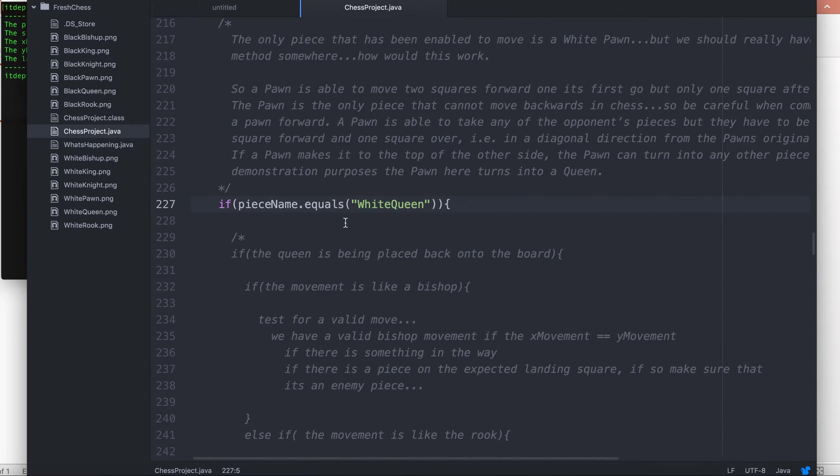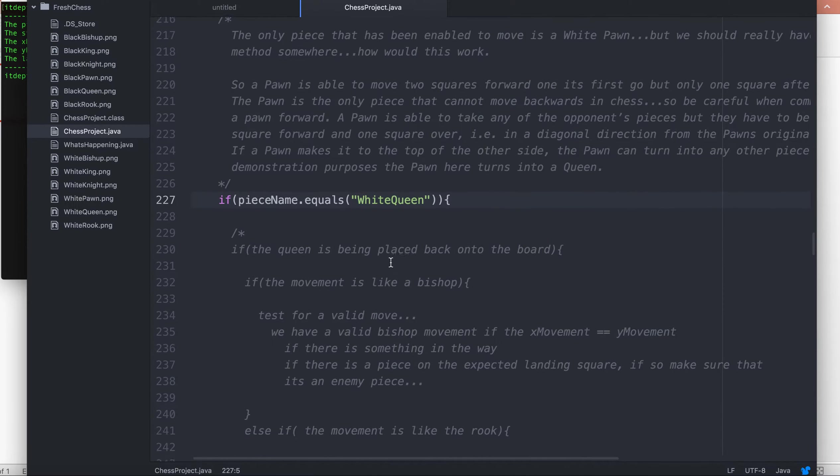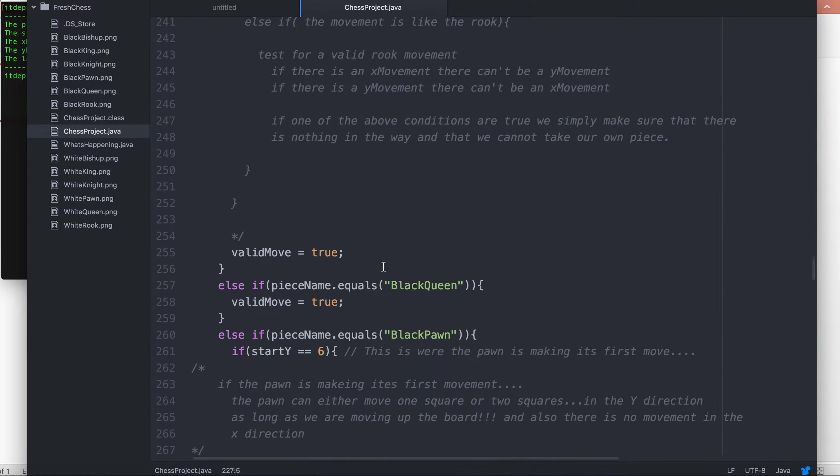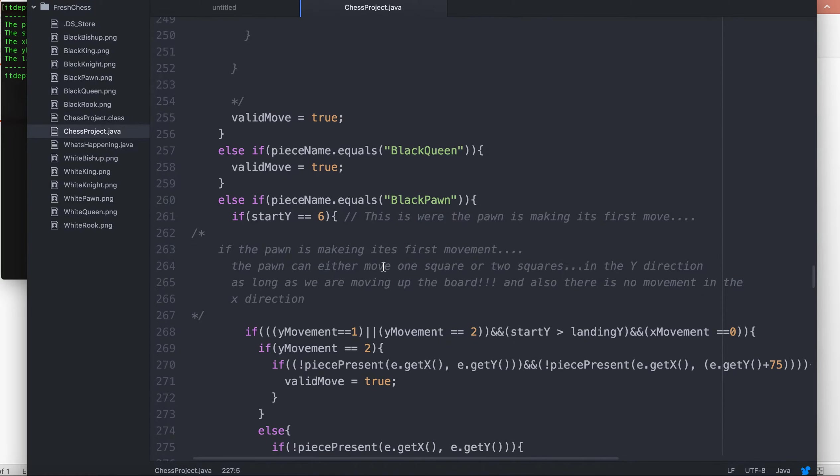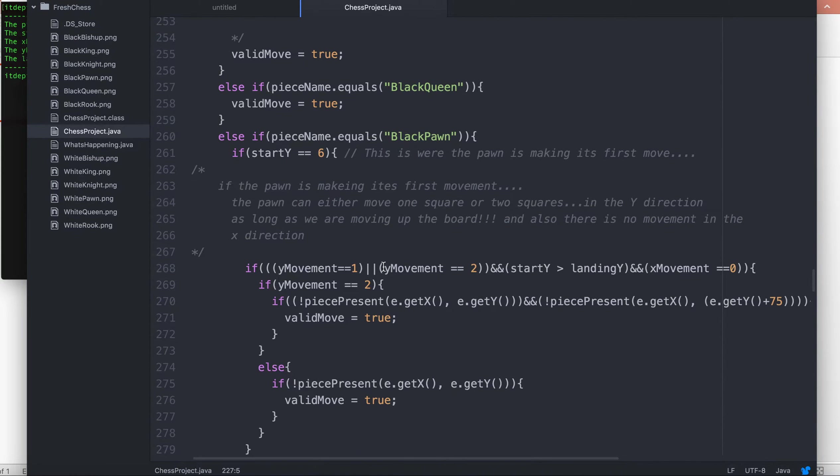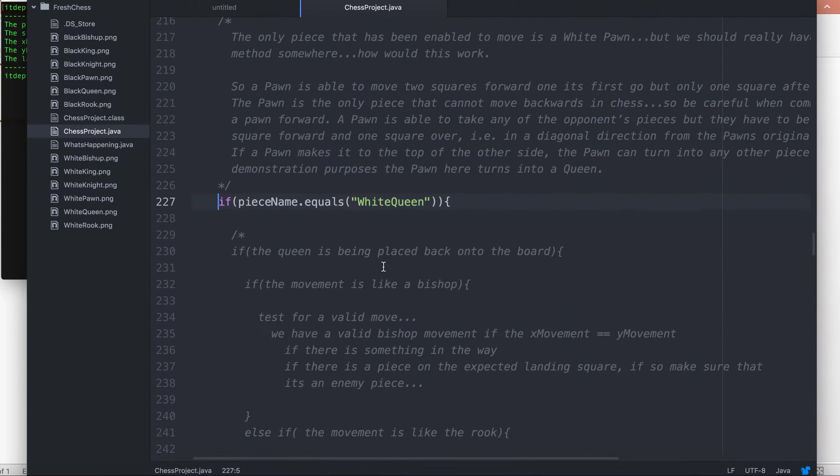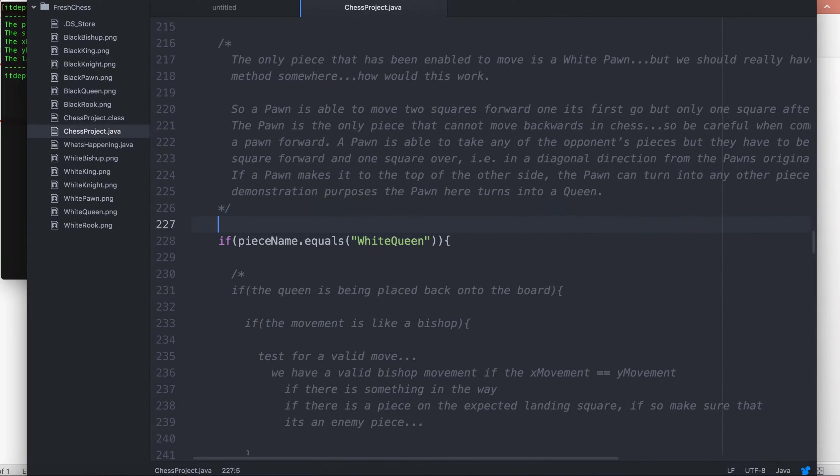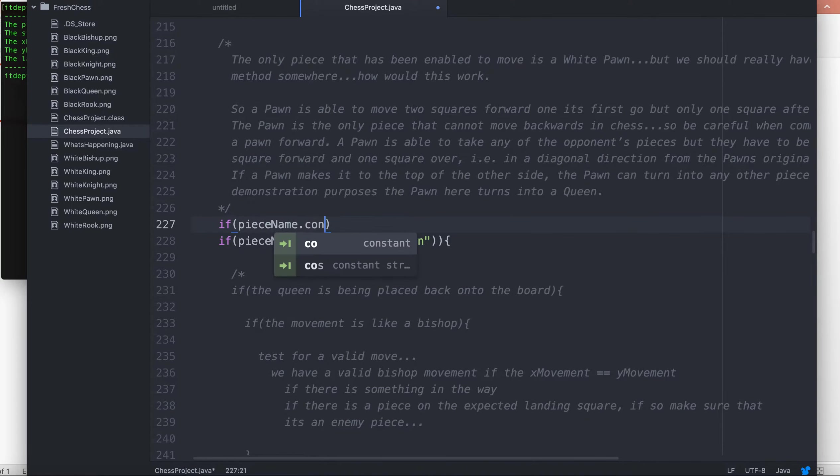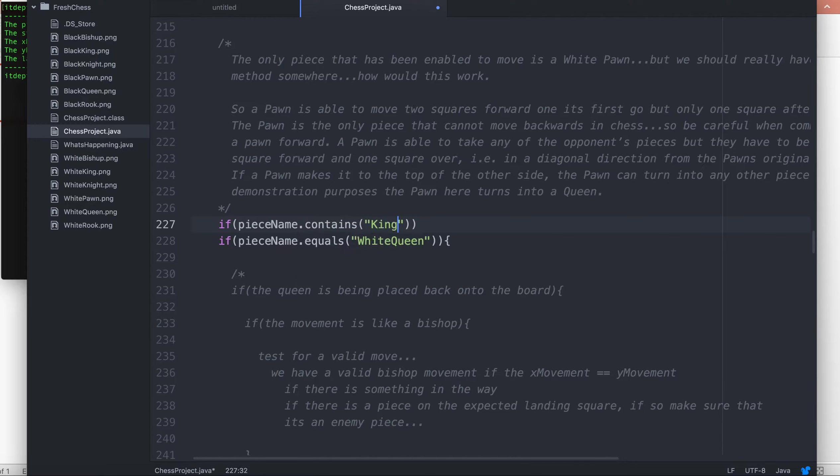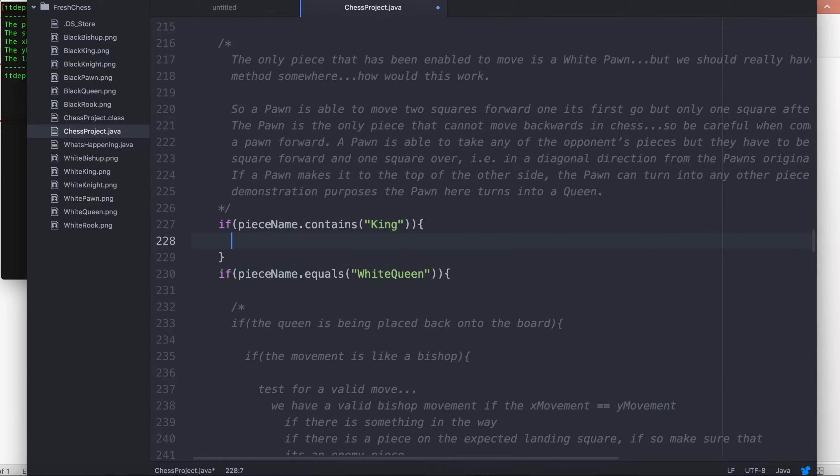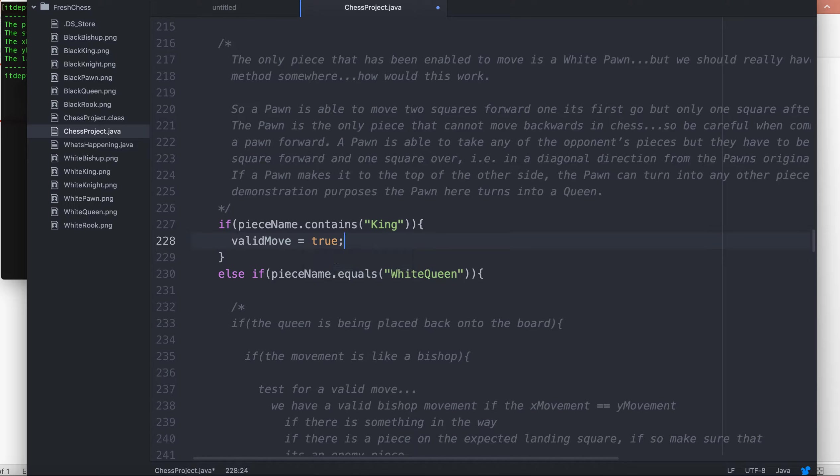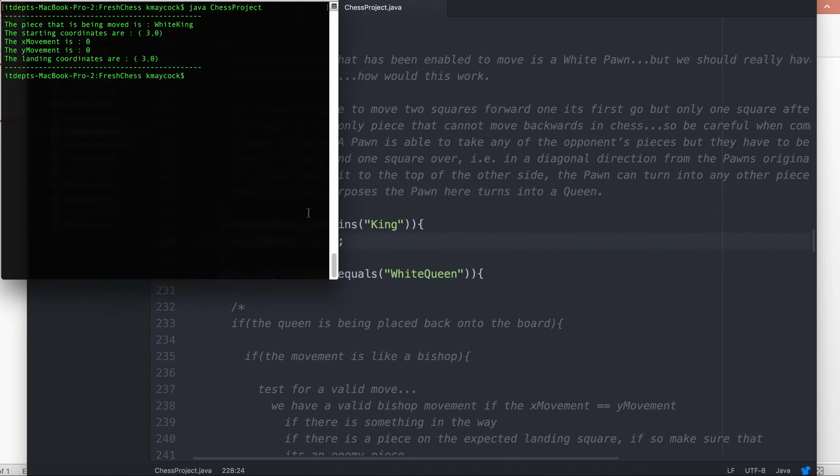The last time we were looking at the queen, we had an if-statement for white queen. We don't have a condition for the king move yet, so we need to add one. We simply say if piece name dot contains king, so we don't care if it's the black king or white king, and we'll save.